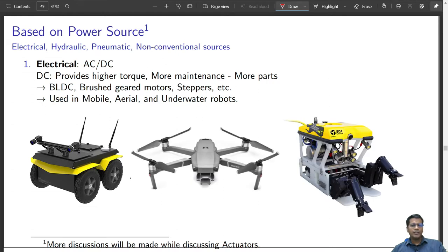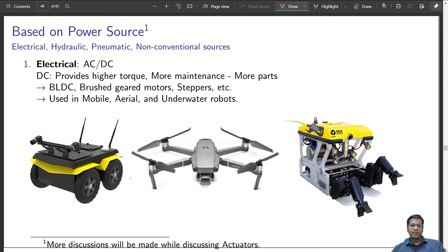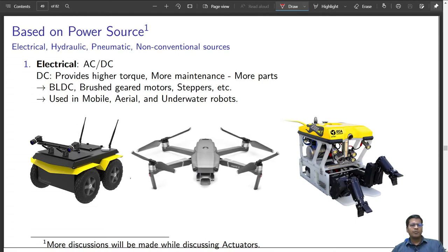Mobile robots cannot carry an AC power source along with them. Because they are mobile and remote, they are never connected to an electrical power source available at home or in any industrial setup. Same with aerial robots — they must carry the power source along and it cannot be a bulky source like a generator. So they are powered by DC batteries, and the same applies to underwater robots.